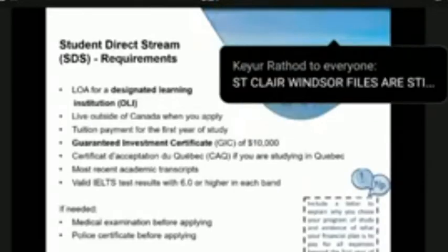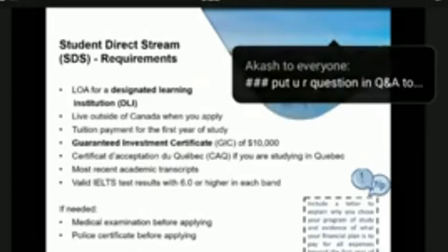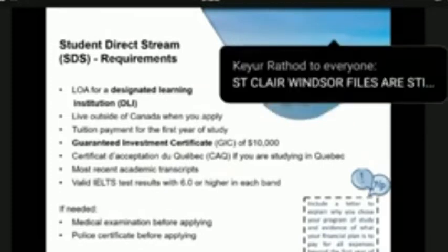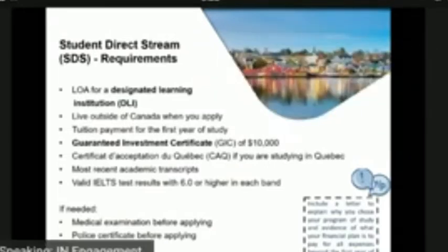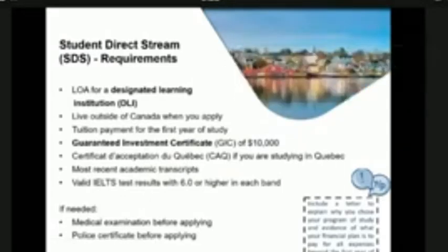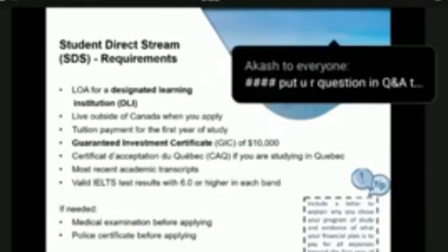To qualify in the SDS stream you need: a valid letter of acceptance; IELTS results demonstrating 6.0 in each band; a receipt or documentation that tuition has been paid for the first year including all scholarships and grants; a GIC receipt for $10,000 Canadian dollars; your most recent school transcripts; a CAQ for Quebec students; and upfront medicals. Note that if you do not submit a required document upfront, your application will be moved to the non-SDS stream permanently.